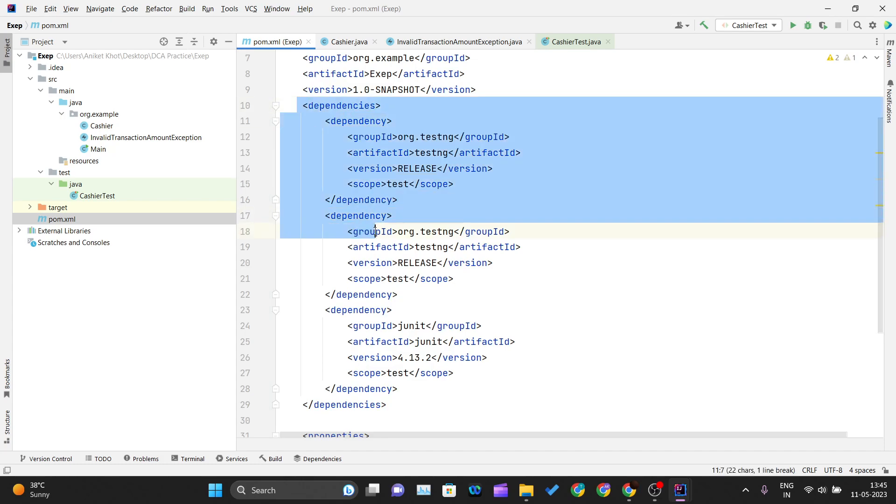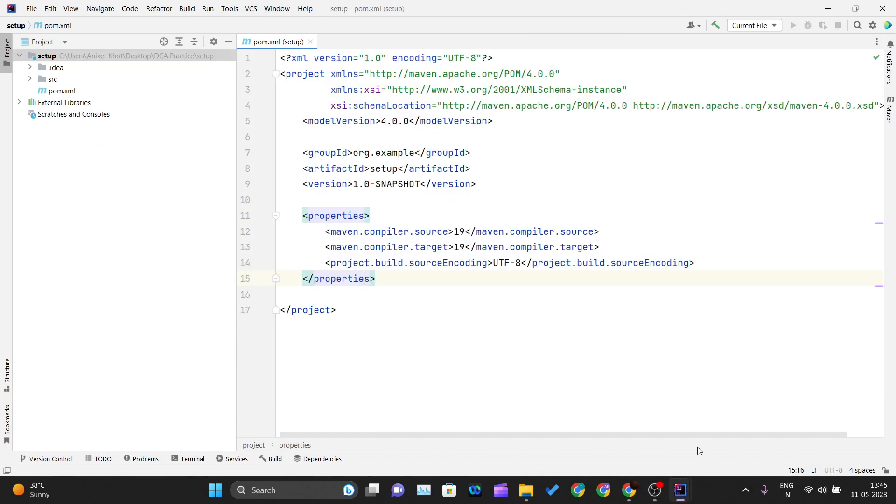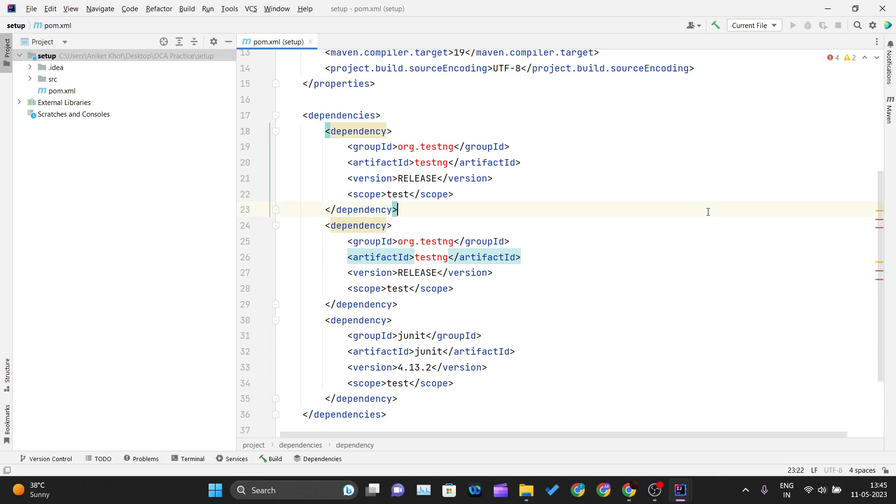I'll copy the entire dependencies tag and paste all the dependencies we need here. Then I'll load my Maven project again.